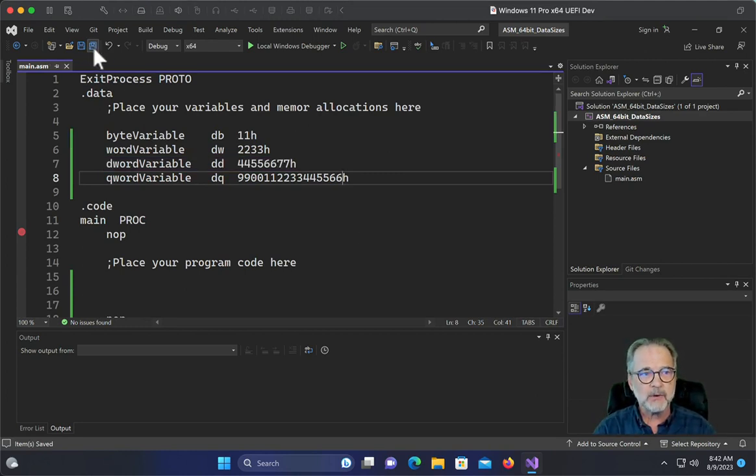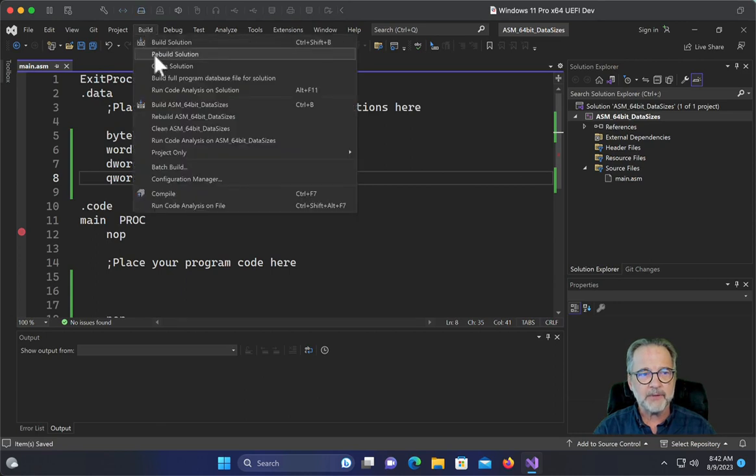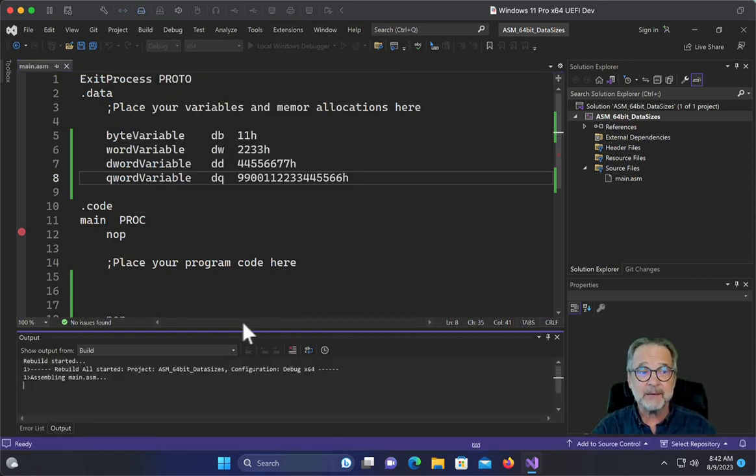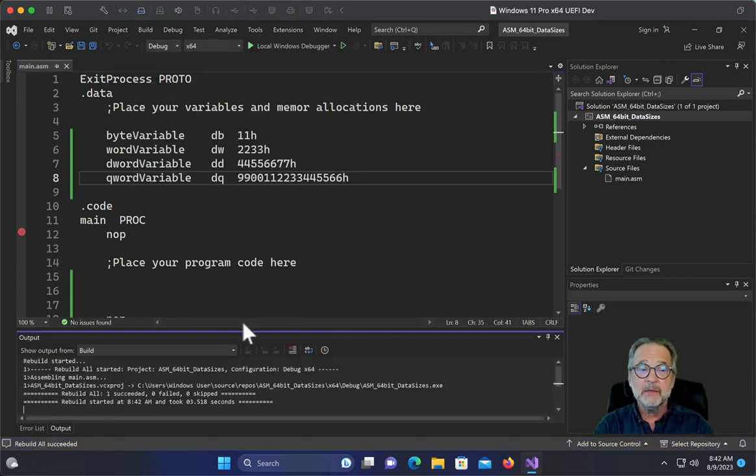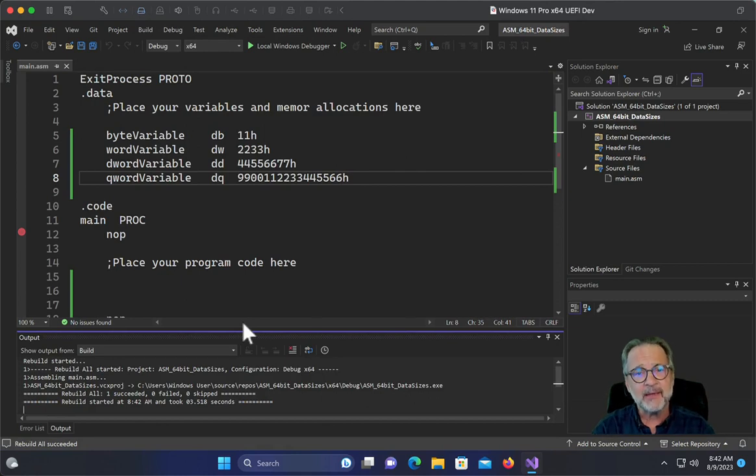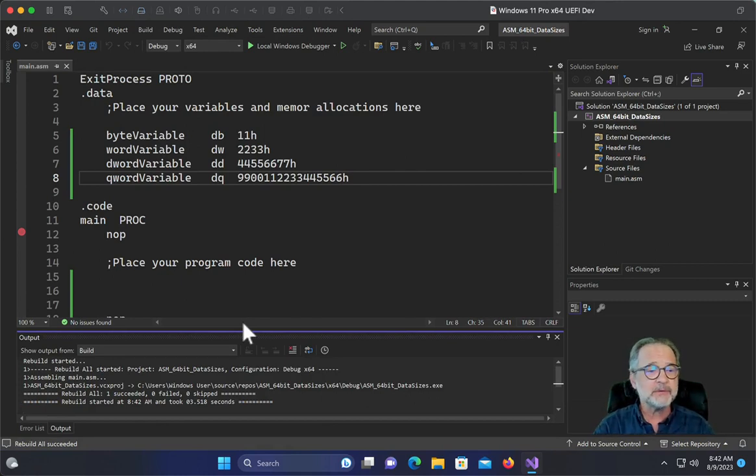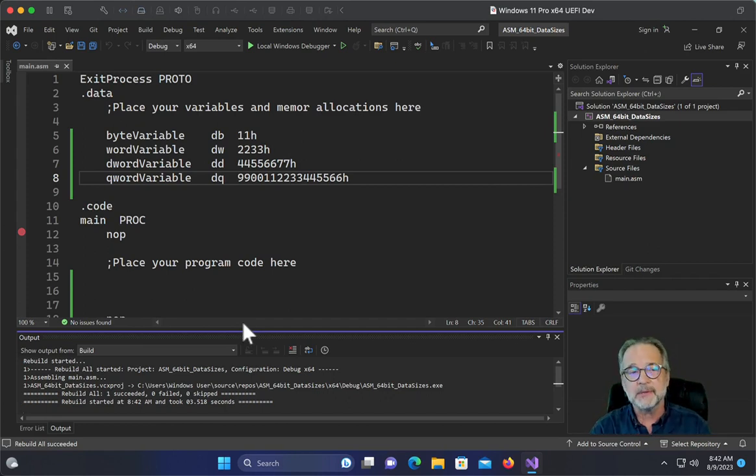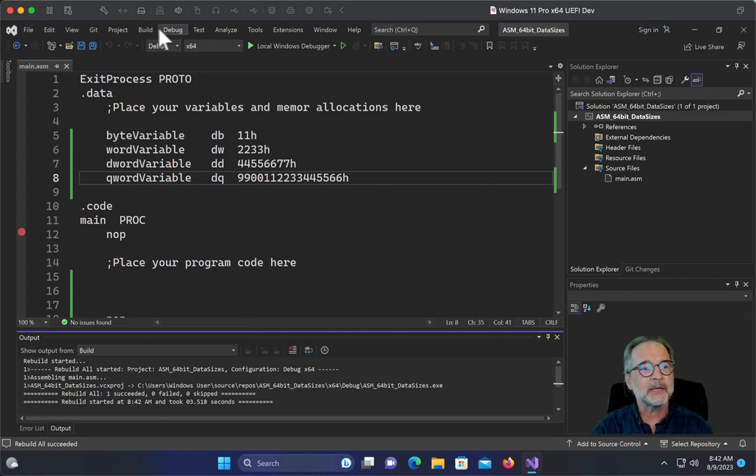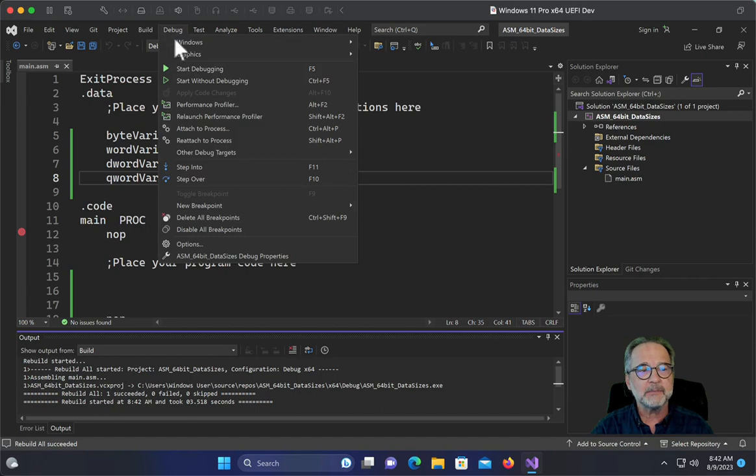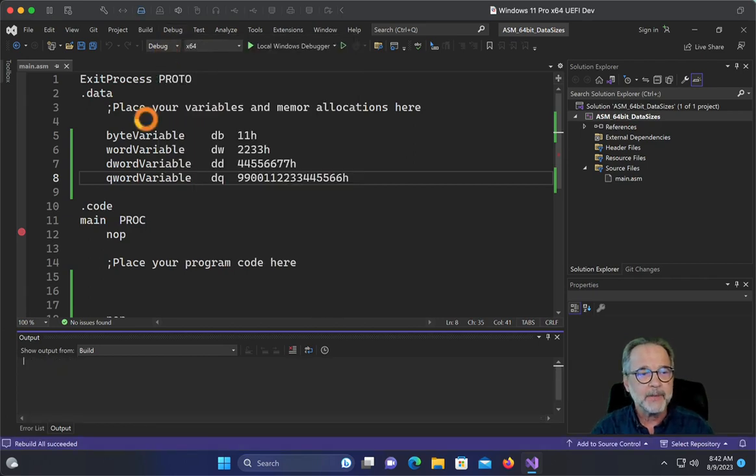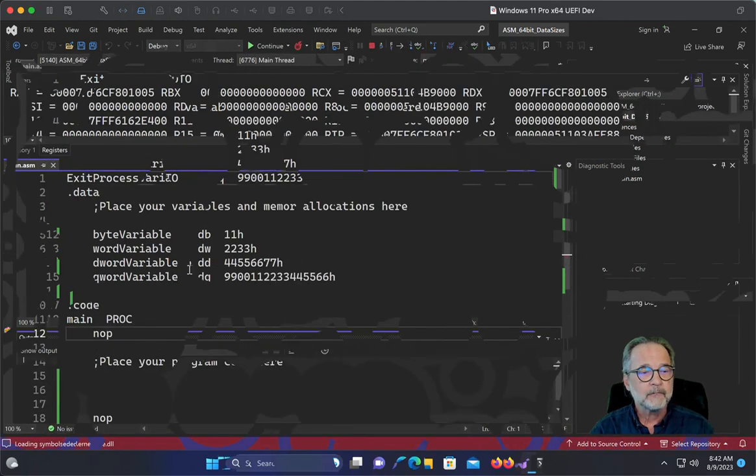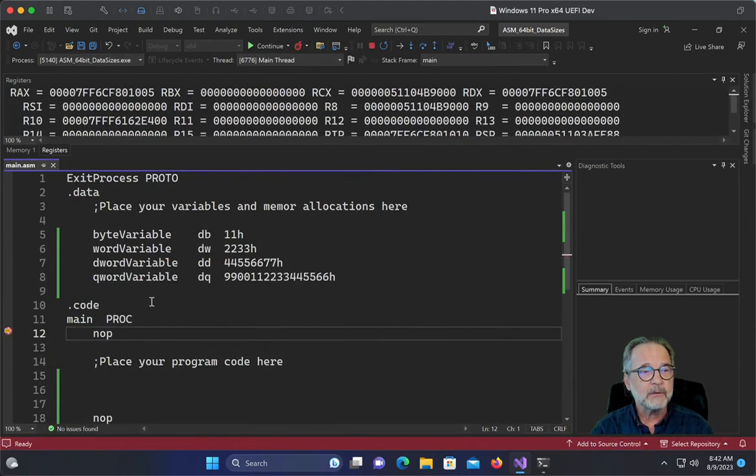So I'll go ahead and save all and then build this. And then let's take a look at it in memory. Now, this code is identical on Linux. So if you want to do this on Linux, that's great. But the code is so simple. It's exactly the same on Linux. So let's go ahead and debug this.